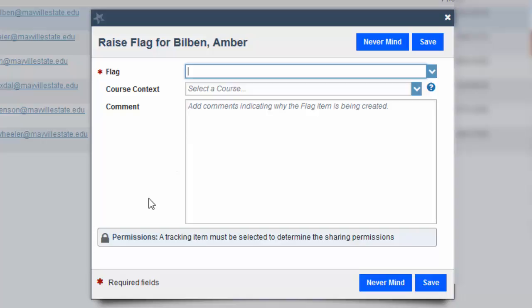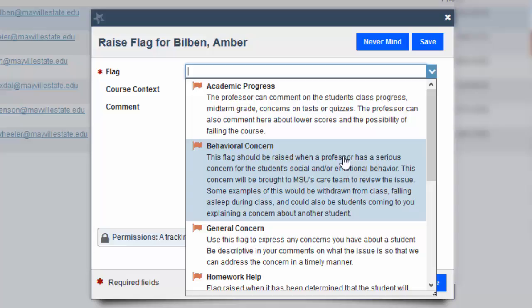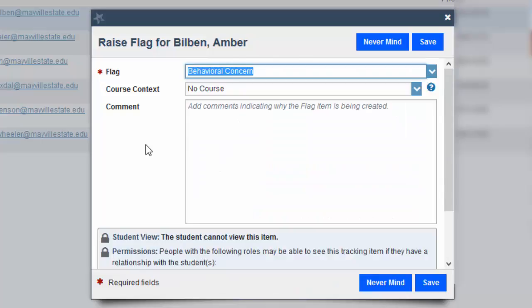This will bring up a pop-up box that will prompt you to choose a flag from the drop-down menu. Now these options will look different depending on your role, so an instructor will probably see more options than just a general staff member. For this one we'll choose a behavioral concern.